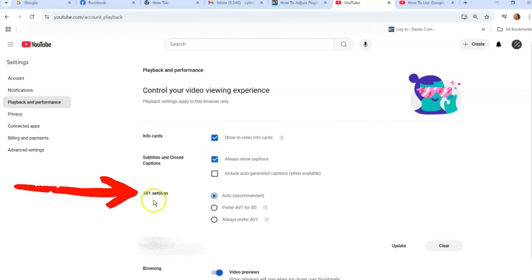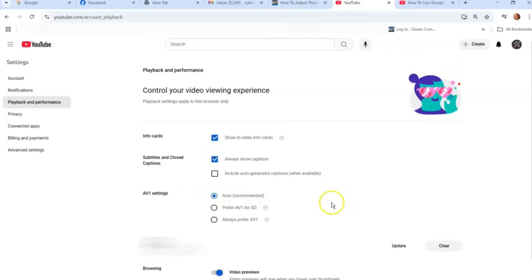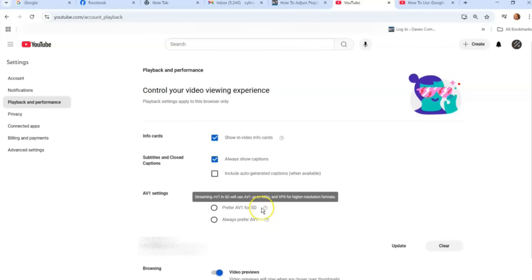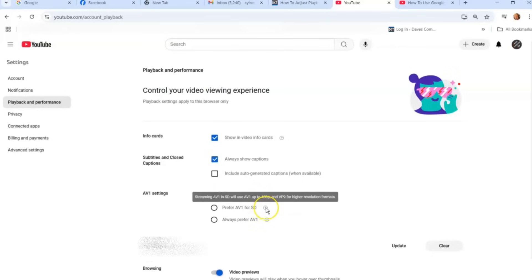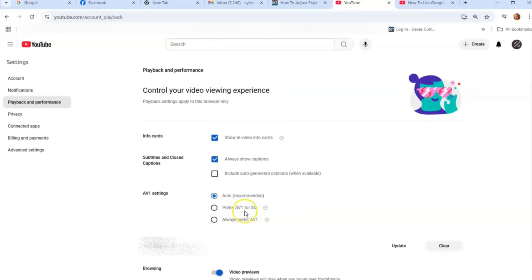So I'm going to go down to the video audio video quality. So you have AV1 settings. You have auto. I have it choose automatically between the two, but you can switch between these two. So streaming AV1 and standard definition will use AV1 up to 480p. VP9 up to for higher resolution formats, which is great. It's just talking about how high the standard definition is going to run. You can choose this one, then you have always prefer this.